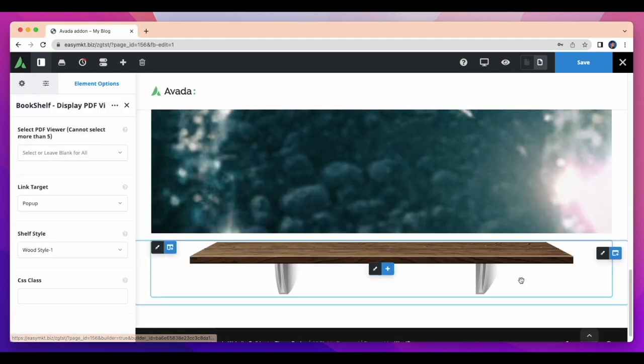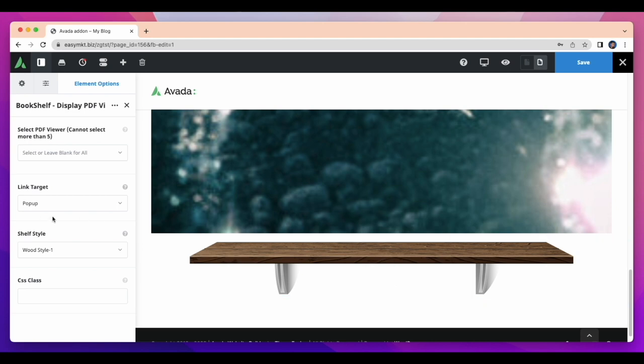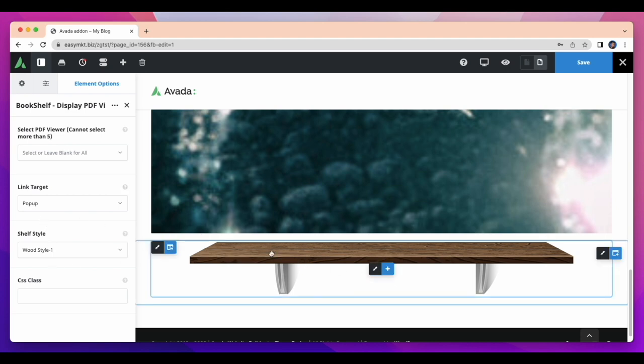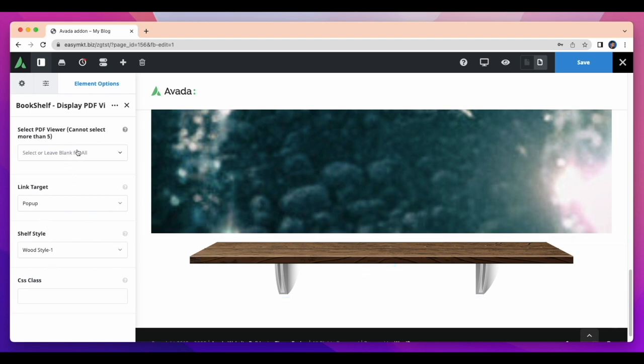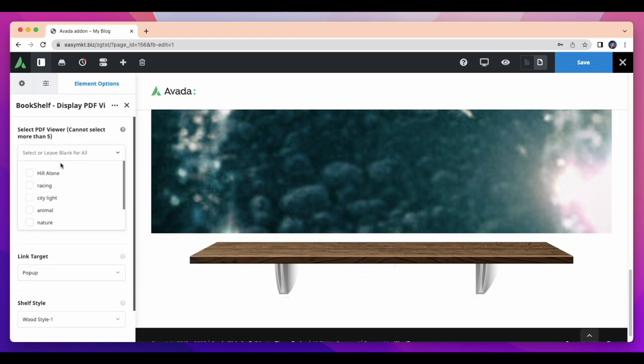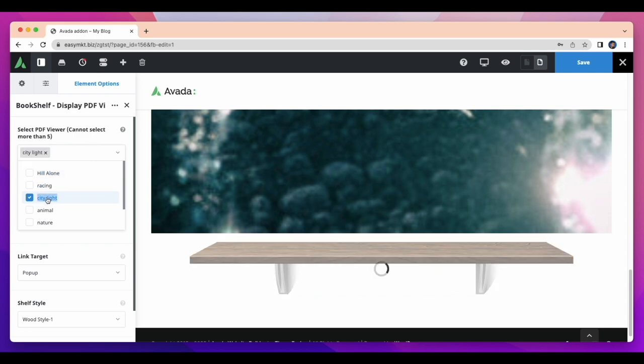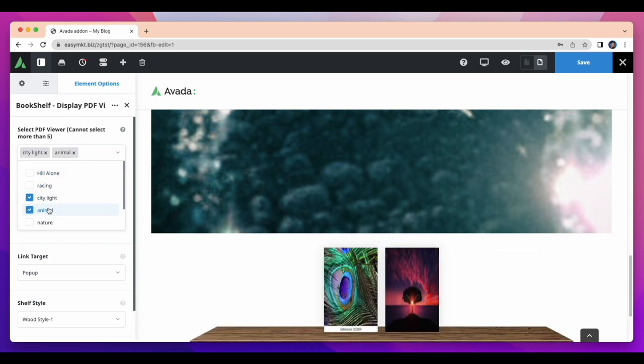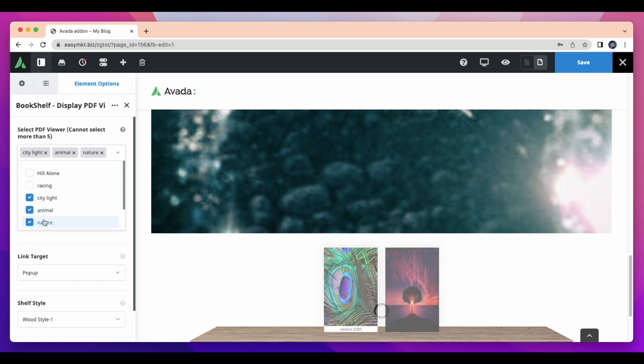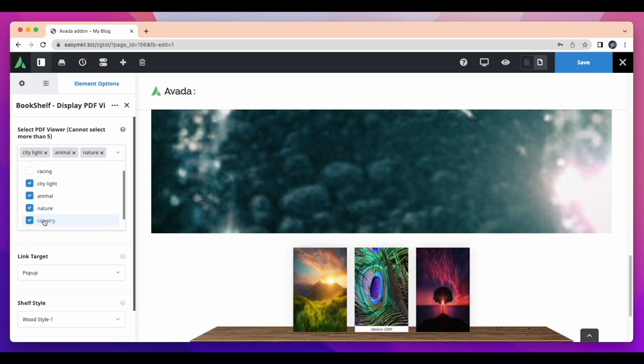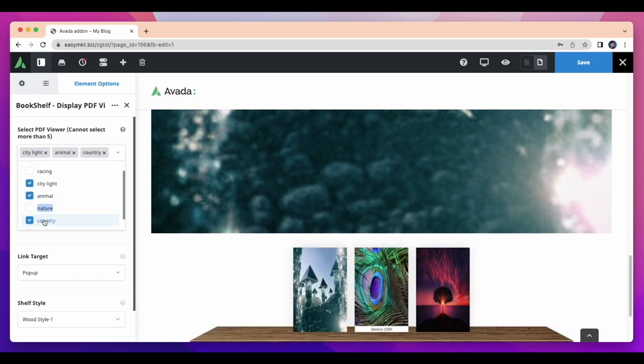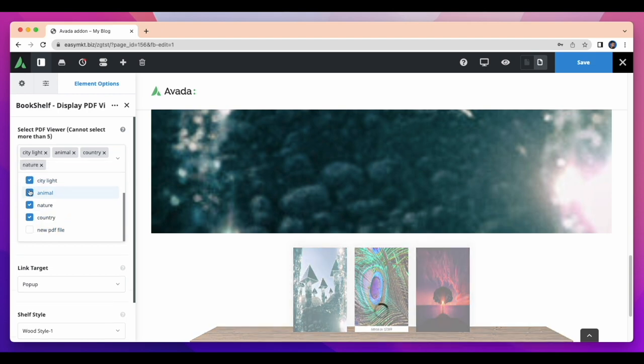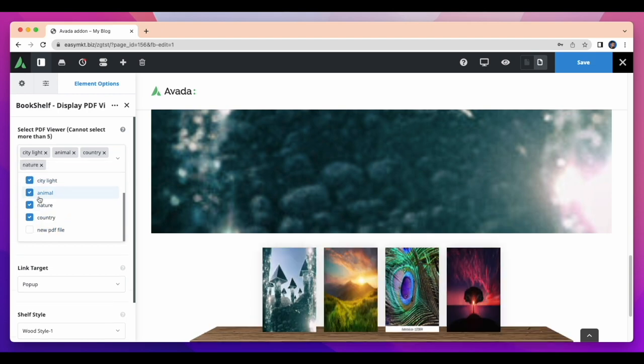I am adding this excellent element here. Look how wonderful the bookshelf display PDF viewer is. You can put maximum five PDFs here. After inserting PDF files, just click on the images and it will open for view.